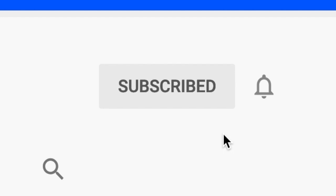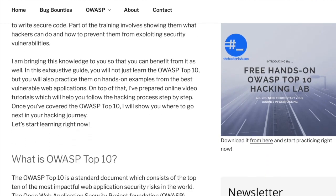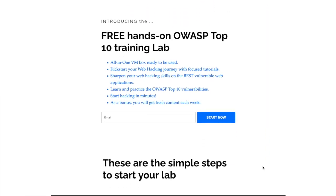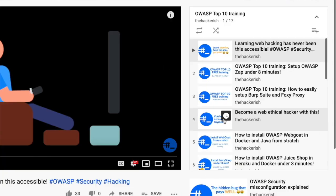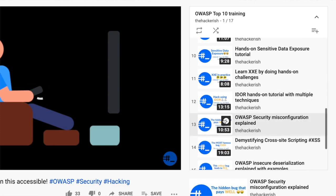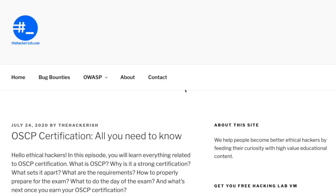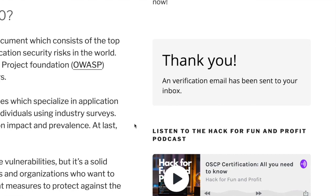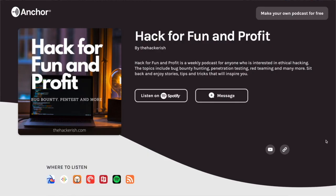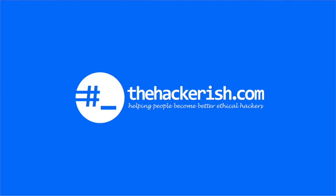Subscribe to this channel to get updates whenever I publish new videos on ethical hacking and bug bounty hunting. If you're new to hacking and want to learn the basics, check out the free OWASP Top 10 theory and hands-on training on thehackerish.com. I also invite you to watch the OWASP Top 10 YouTube playlist, but try to solve the lab exercises first so you don't spoil them. Don't forget there are supporting blog posts for most videos, and subscribe to the Friday newsletter on thehackerish.com. Check out the Hack for Fun and Profit podcast in the description. Until next time, stay curious, keep learning, and go find some bugs.